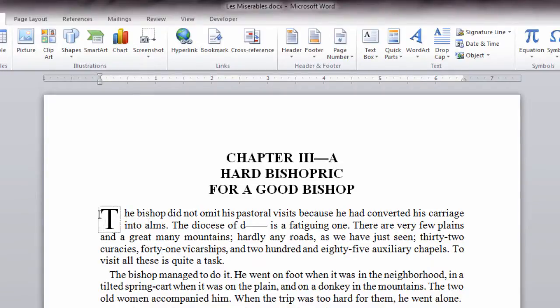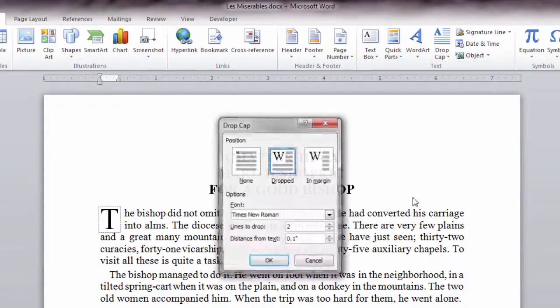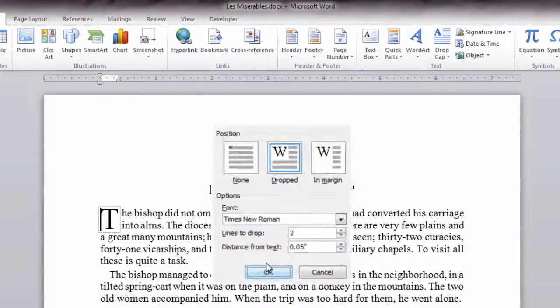So once again let's click to the left of our Drop Cap. Go back to Drop Cap, select Drop Cap Options, and then here instead of 0.1 let's go ahead and modify that to 0.05. Click OK.